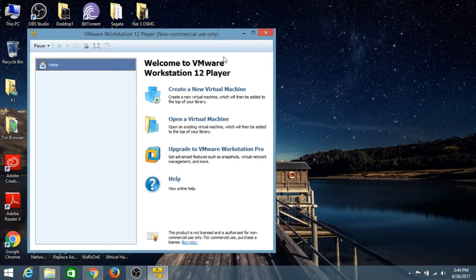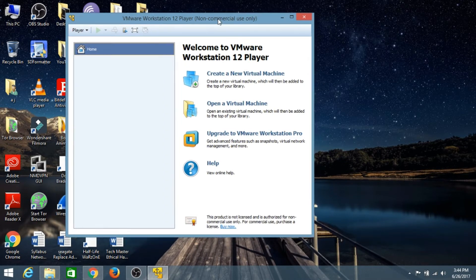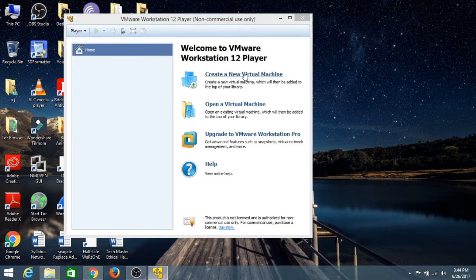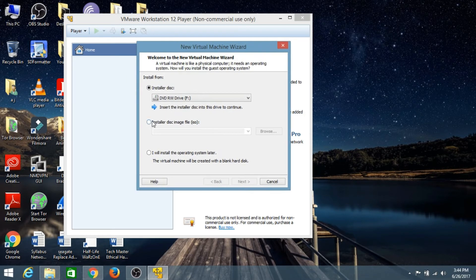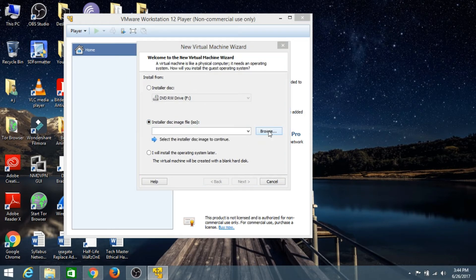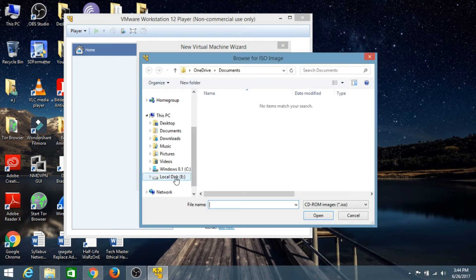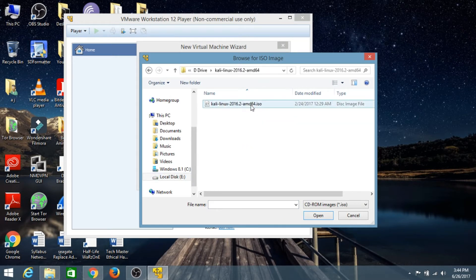This is the first time you boot into VMware. Now we need to create a new virtual machine, so click on 'Create a New Virtual Machine' and we are going to choose our installer disk image as a file and browse for it. Mine is on the E/D drive — this is the ISO file of Kali Linux.